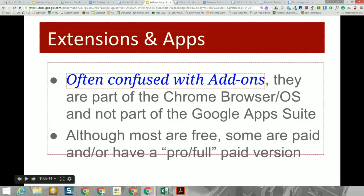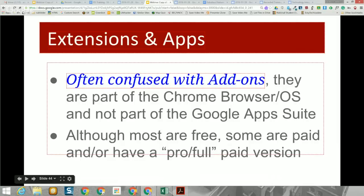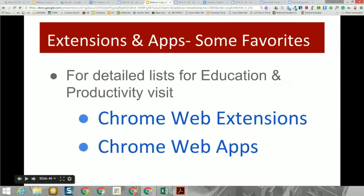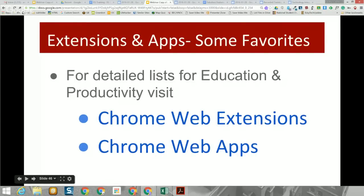Apps are special little programs. There's no desktop publishing application in the Google Suite, but there's something called Lucid Press, which is an example of an app. If you have a Chromebook, you'll especially want to be familiar with apps, because that's how you add additional programs — you don't install programs on a Chromebook, you add apps. Here's a list of some of our favorite extensions and apps, and you can find many more in the Chrome Web Store.